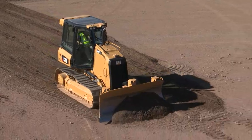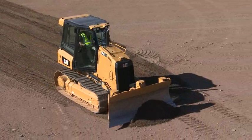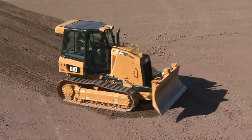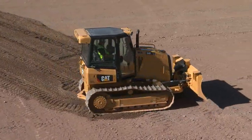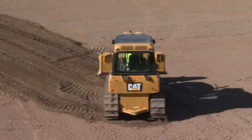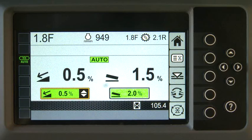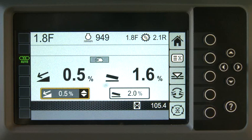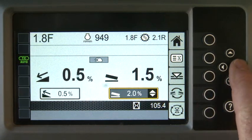Use Swap Slope to reverse the direction of the main fall or blade slope, or both, depending on the application, when you turn around at the end of a pass. When changing both, highlight the main fall recall value and press the Swap Slope button.